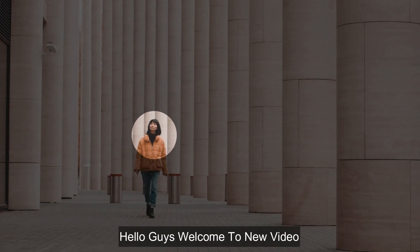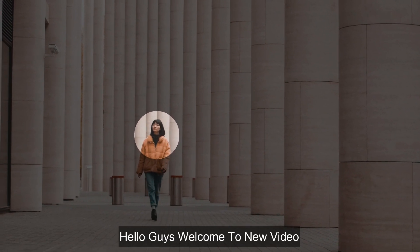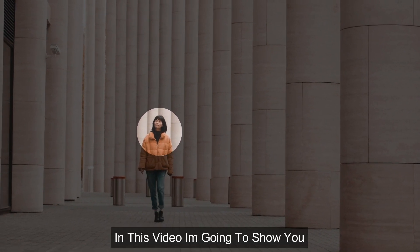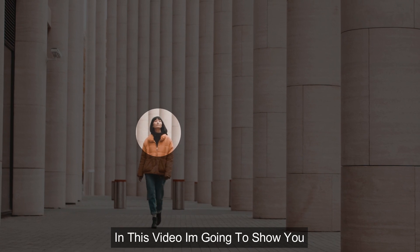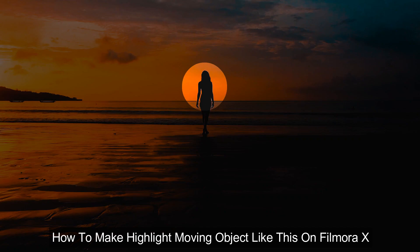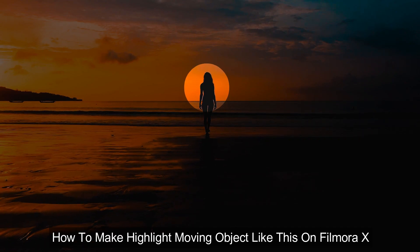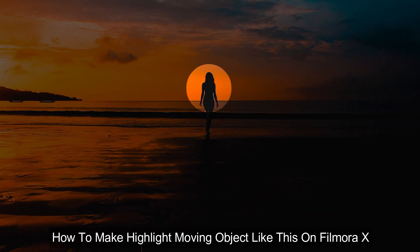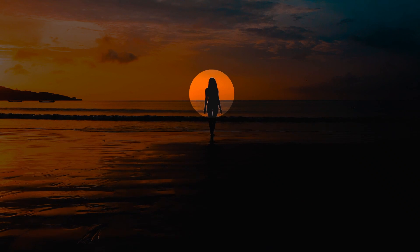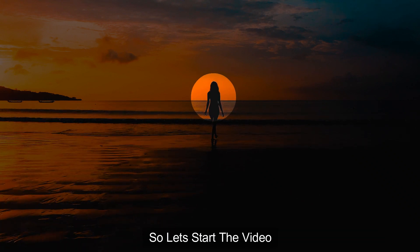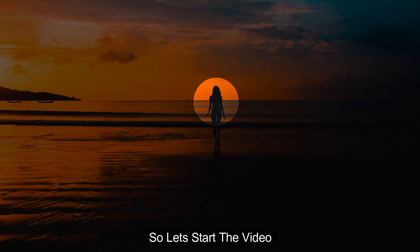Hello guys, welcome to another new video. In this video, I am going to show you how to make highlight moving object like these on Filmora X. So, let's start the video.